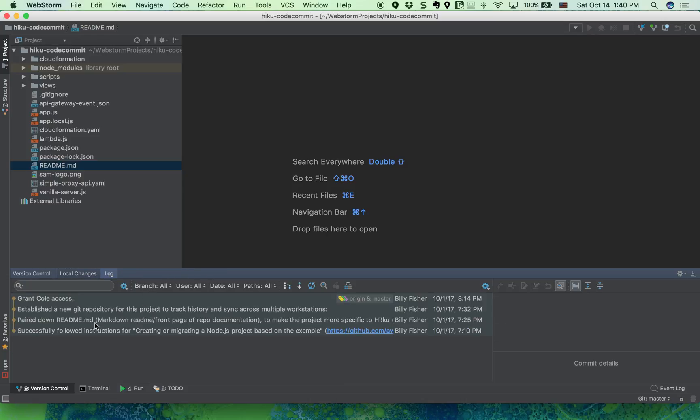I would recommend taking a look at the log here to get an idea. This is basically the git history of this repository. You can see who contributed and the dates and times.